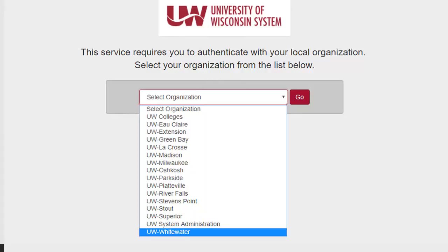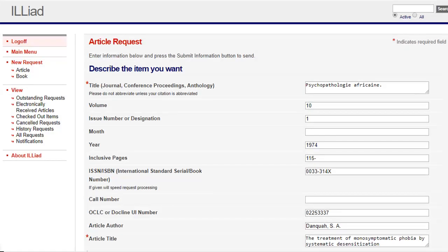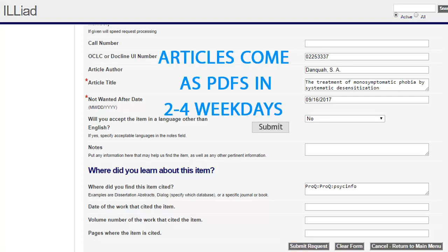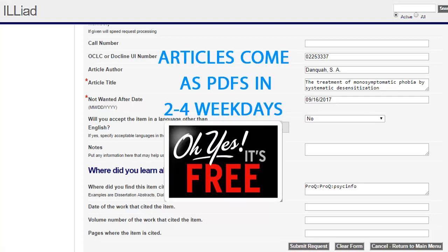Next, select the UW-Whitewater option and select the Go button. You will need to log in. Then the form will open up, automatically filled out for you. Select the Submit Request button to send off your request. An article ordered using ILLiad will arrive as a PDF in about two to four weekdays. The library will email you when the article is available.